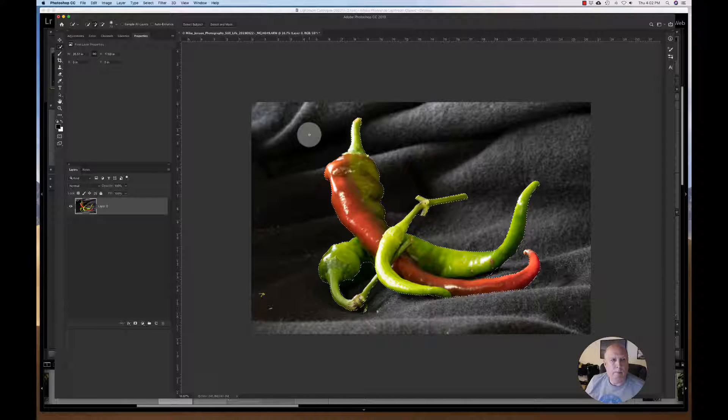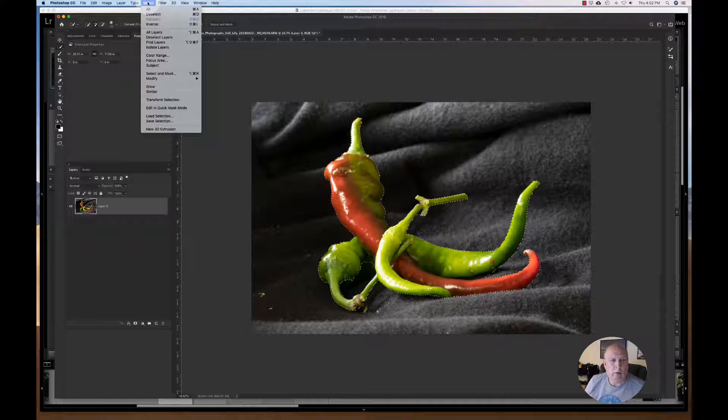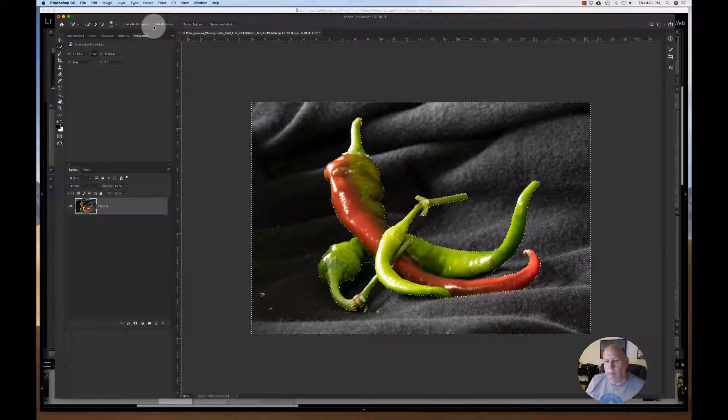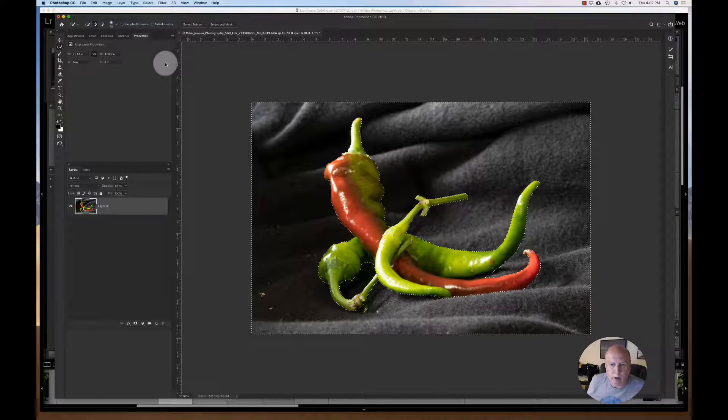So then what I do is I'm going to hit Select and Inverse. Because I don't want to change the colors of the peppers right now. I want to just deal with this background.